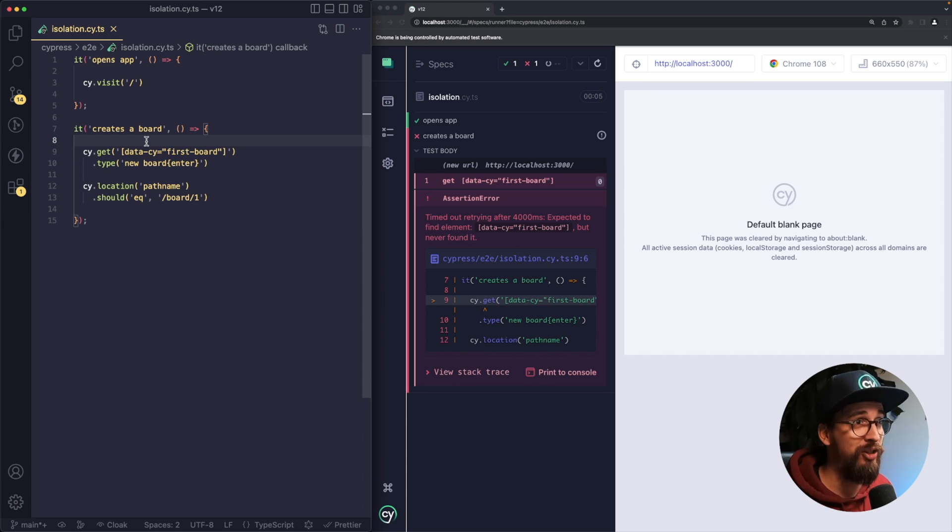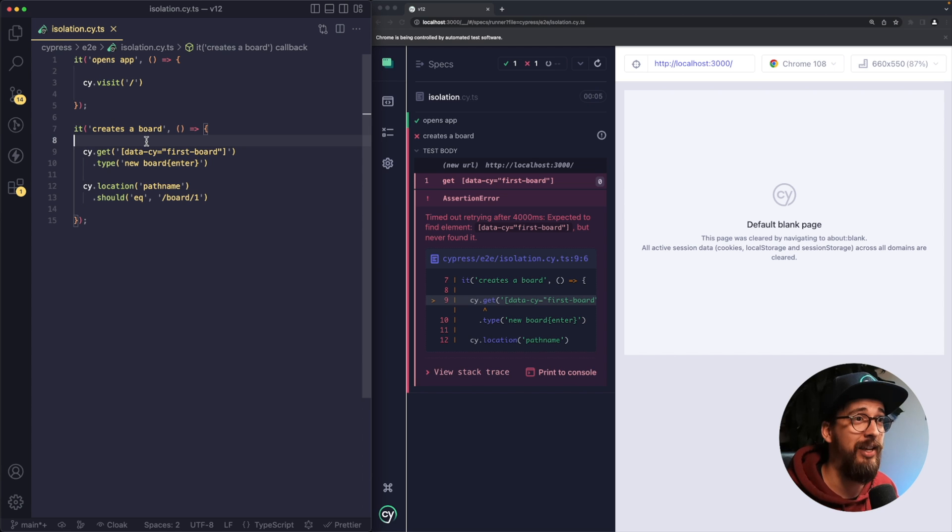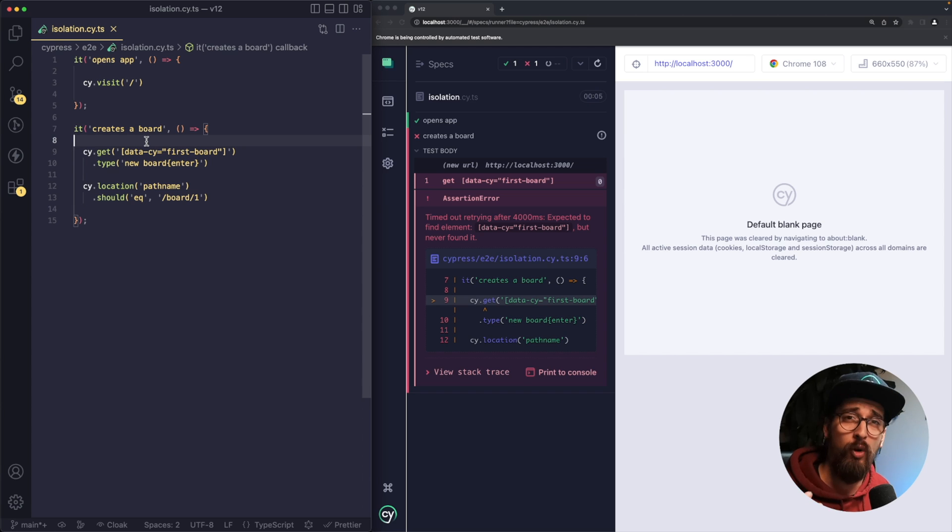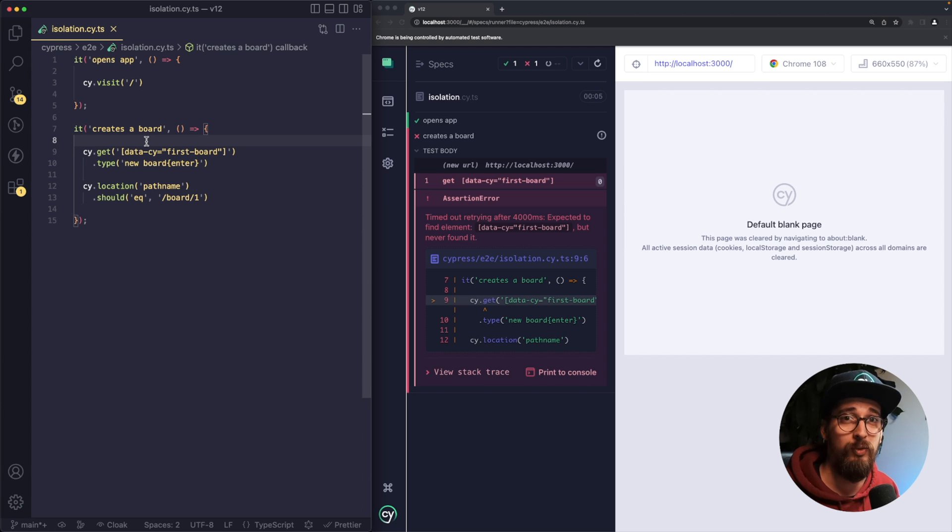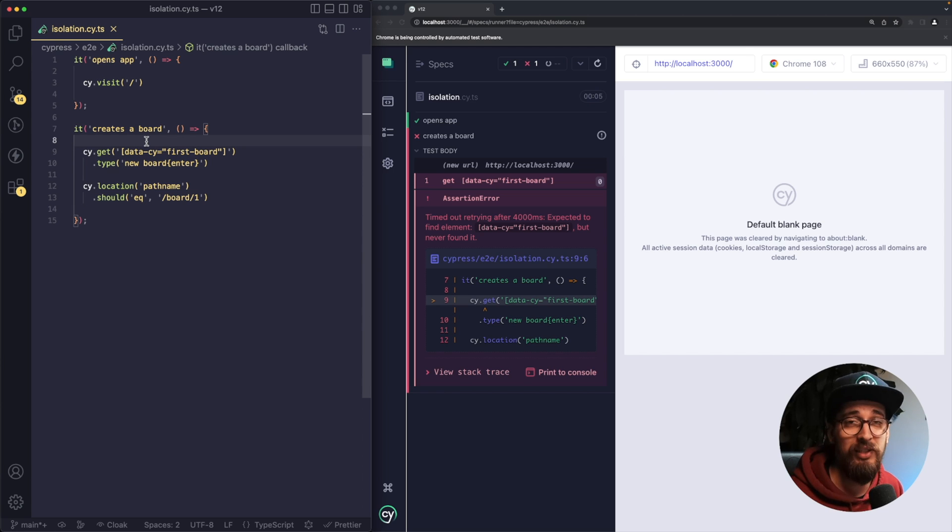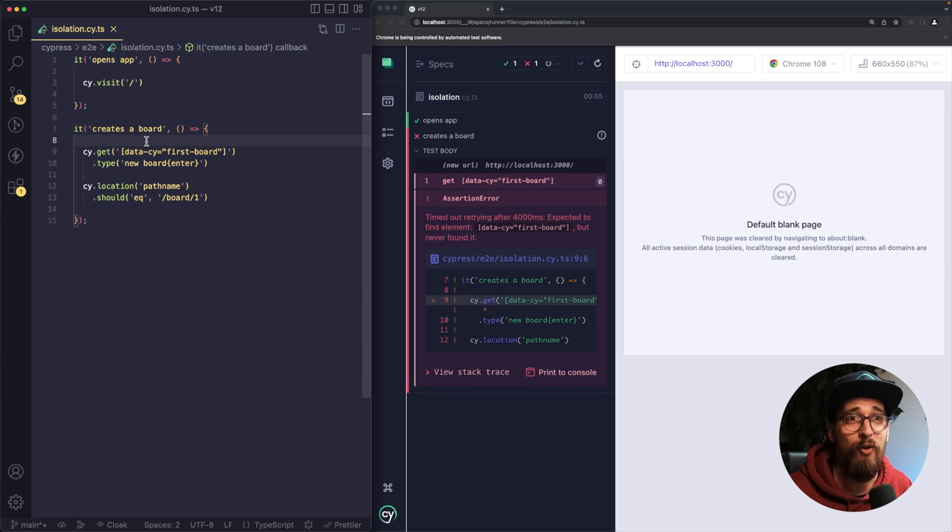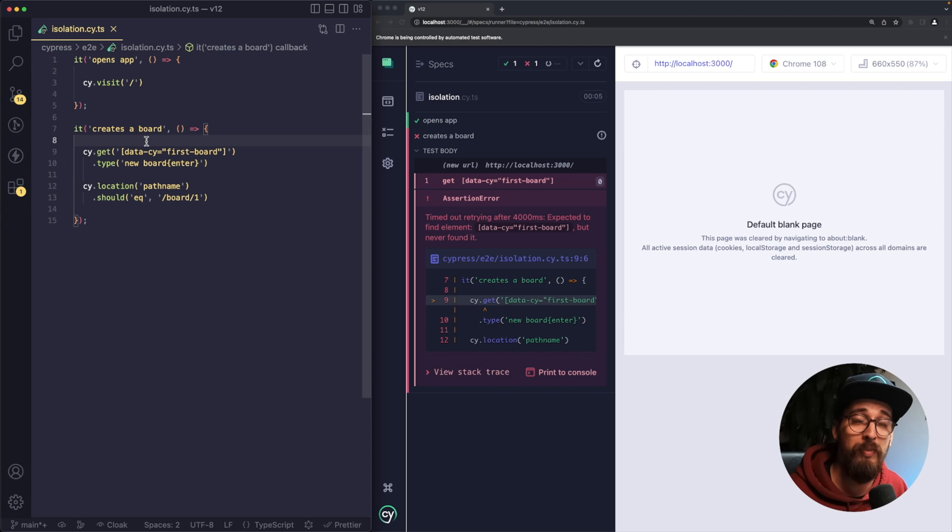Cypress makes sure to isolate everything. That means deleting cookies, local storage, basically refreshing your whole browser while keeping it open. Additionally, with Cypress version 12, it's going to visit a blank page. Essentially sort of hitting a refresh button or going back to the blank page as if you were opening a new tab.